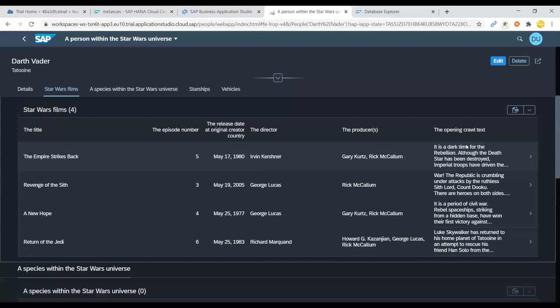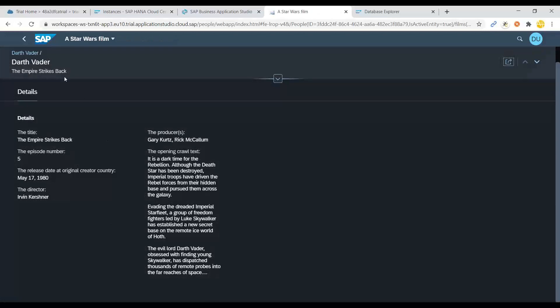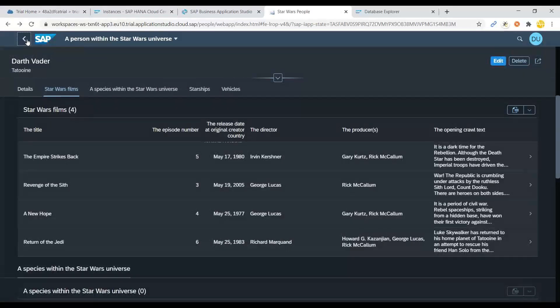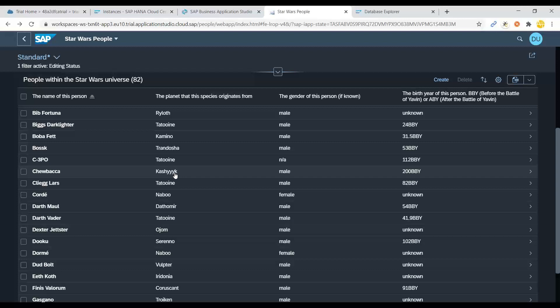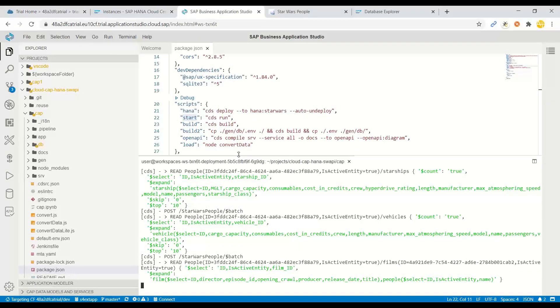All this information is available and you can go to any of the movie. You can see the director name, producer, the opening crawl text. You can go inside and see for the details. So this is a very good starting point for you to analyze and get used to a built-in application on cloud application programming model. And that's how you can start your journey with SAP cloud application programming model using business technology platform.